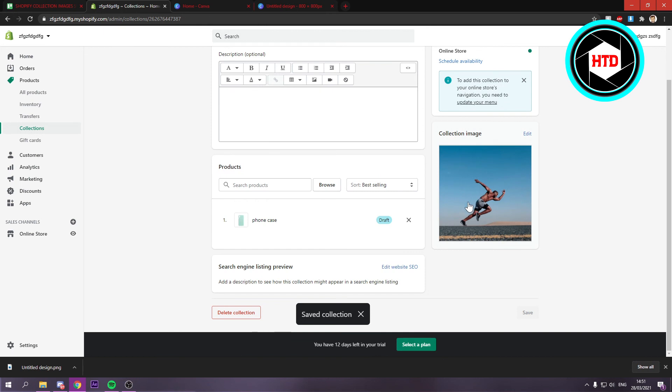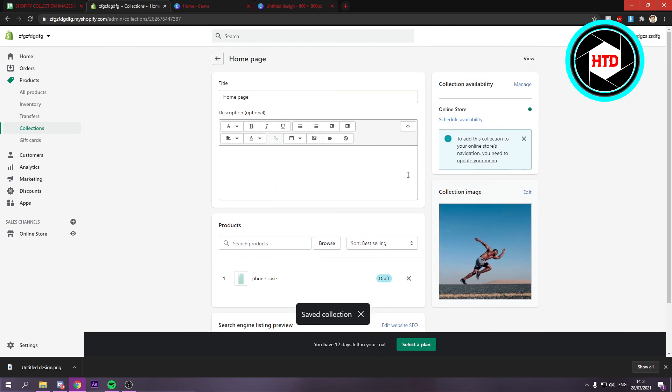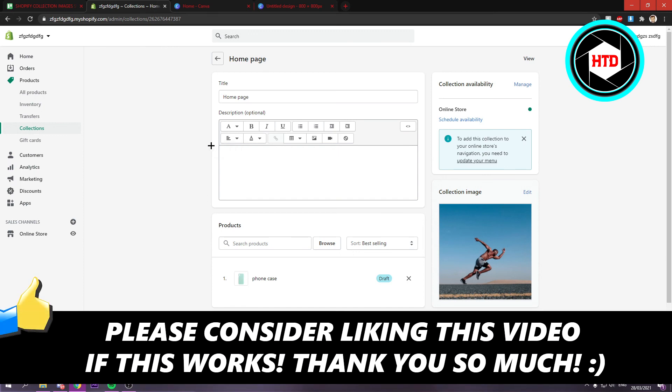So that's how you can add an image to your collection. I hope this video helped you out. Please leave a like and let me know in the comments if it worked. I'll see you next time. Have a good day.